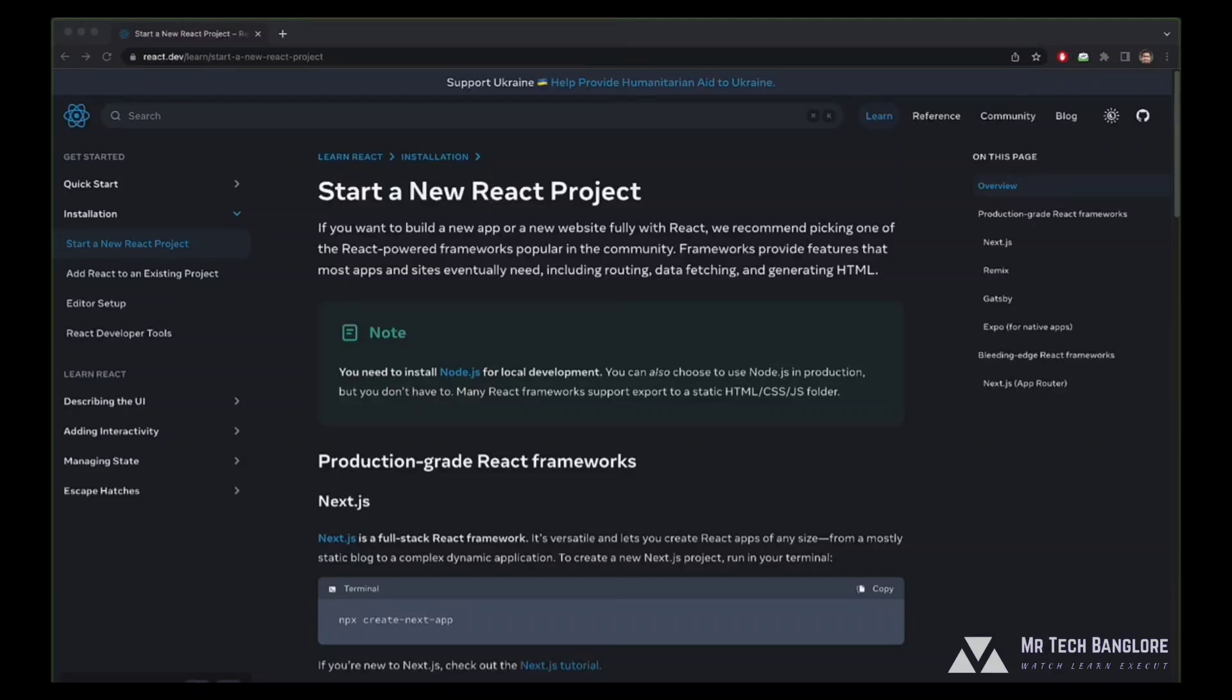So in this video, we are going to learn how you can create a Next.js application. As per the recent updates, React.js is now officially recognized as react.dev on the internet.